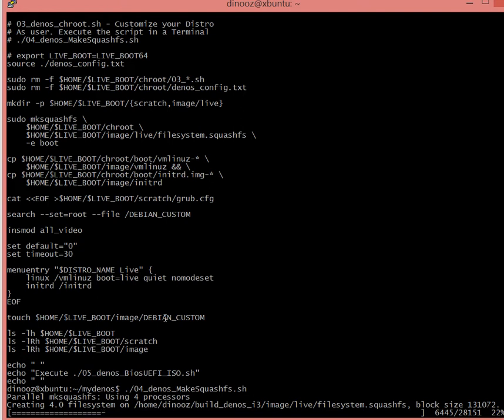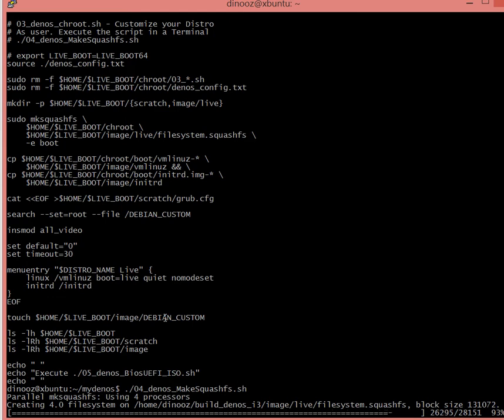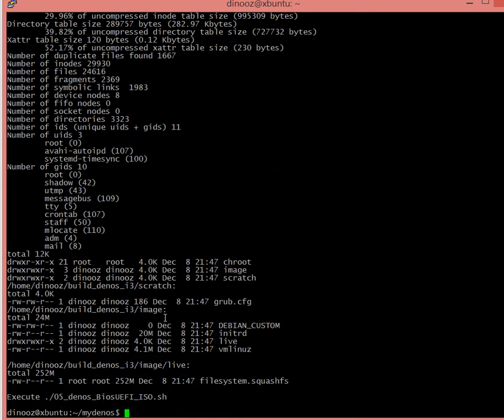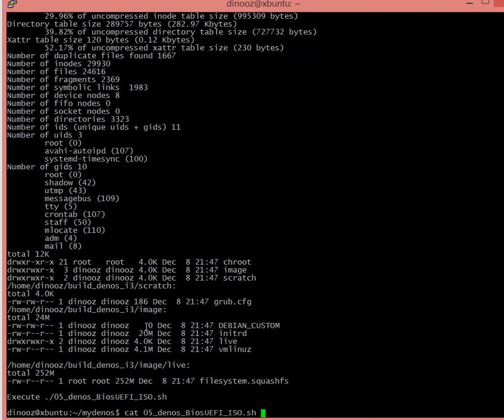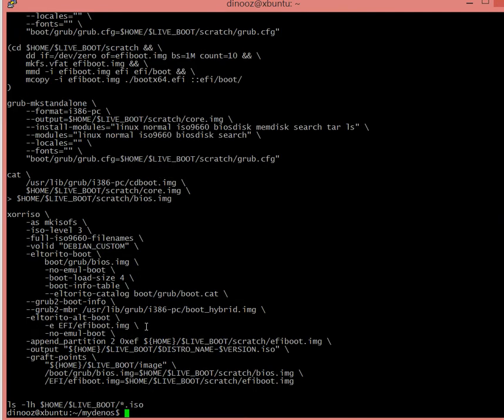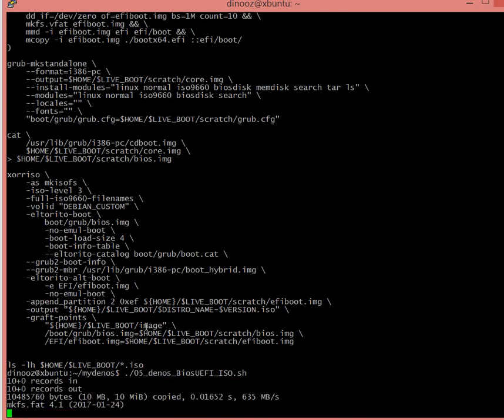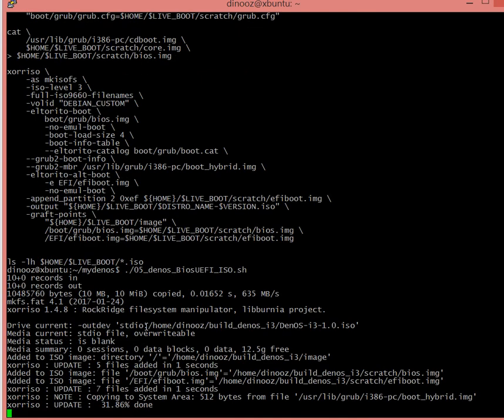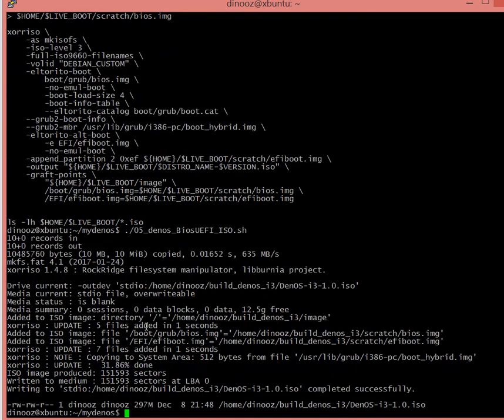If you wanted to customize or put more files or programs, script number three within the chroot environment is the one you need to edit prior. It's just going to clean up itself once we're done with the script. Then we just go ahead and run script 5, which actually creates the image and makes it bootable. So I'm just going to go ahead and execute it - this is going to be very quick.